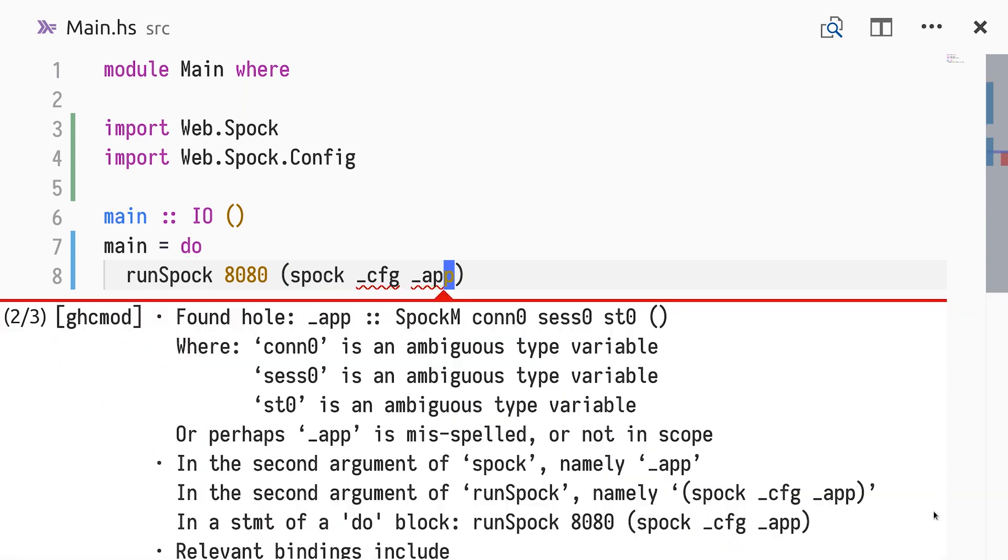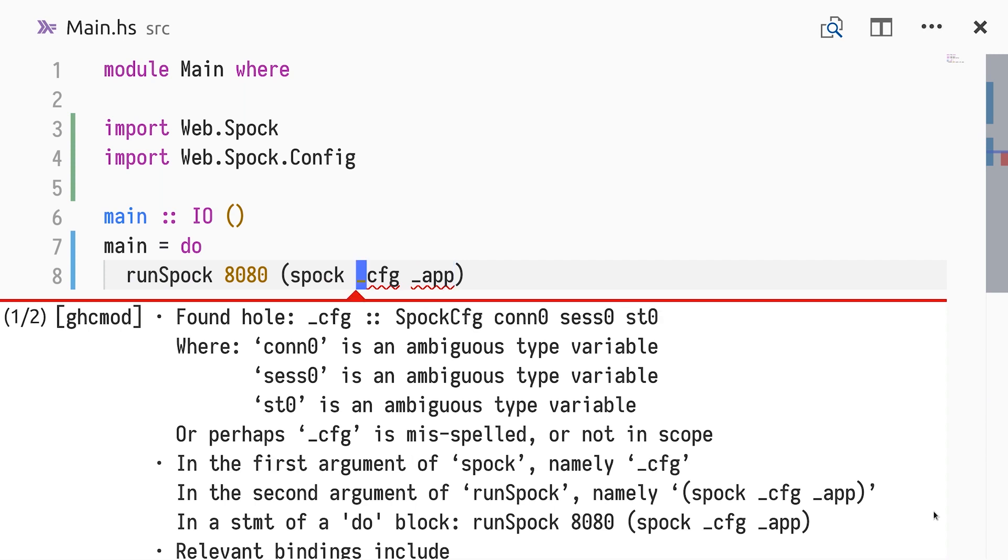The app hole tells us we need some value of type SpockM, of CON0, SESS0, ST0 and UNIT, which is the Spock monad for defining an application. The CFG hole tells us that we need a value of type SpockConfig, of CON, SESS0 and STATE, and that the same type variables are ambiguous.